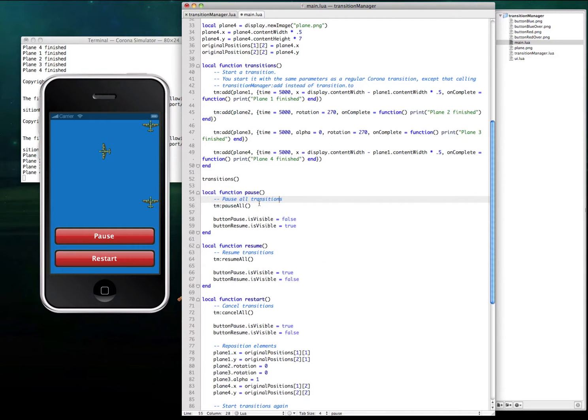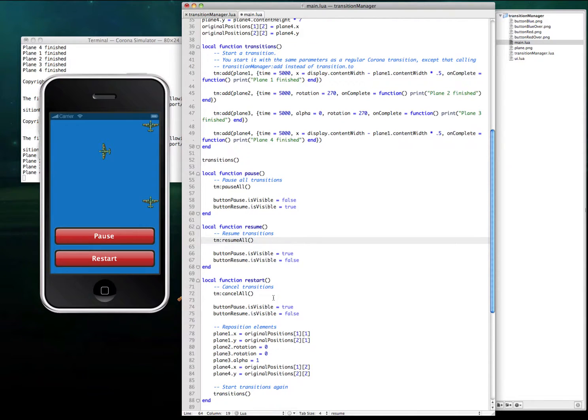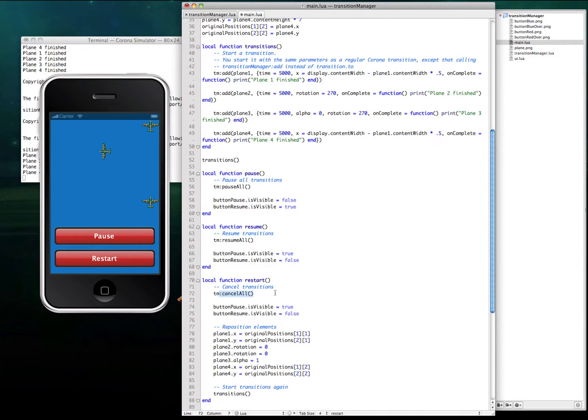So if you want to pause your game, just call pauseAll. To resume the game and transitions, resumeAll. And if you want to go to another scene or clean up the game, just call consoleAll.